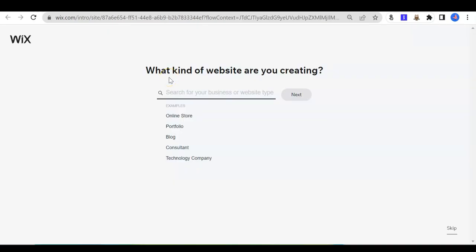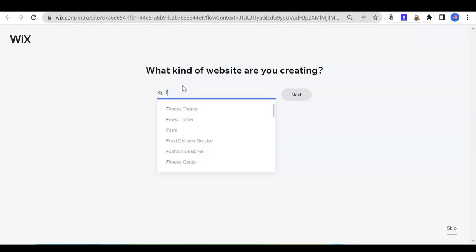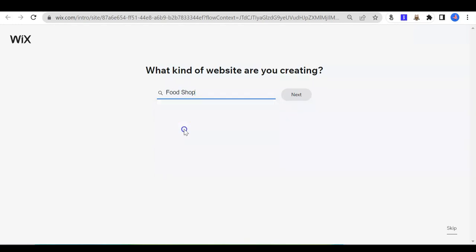The first question asked by Wix is: what kind of website are you creating? You can type what things you want to sell. For example, food. Then I might want a shop that sells food, so I will click food shop and next.